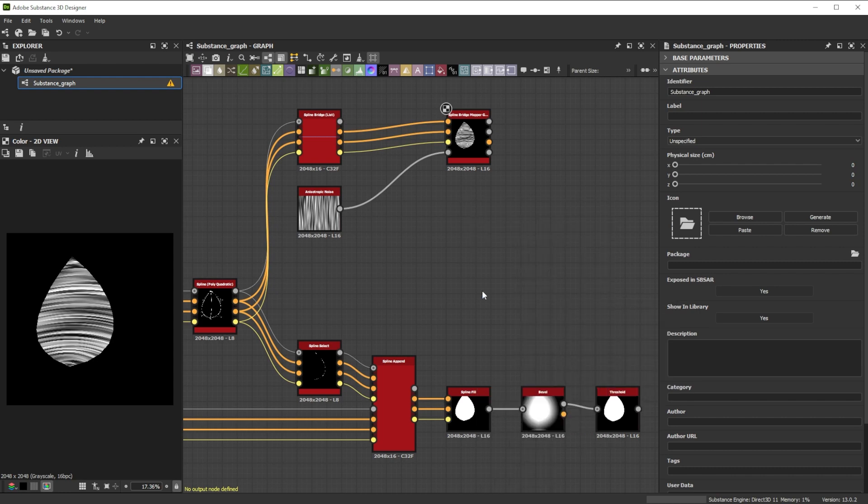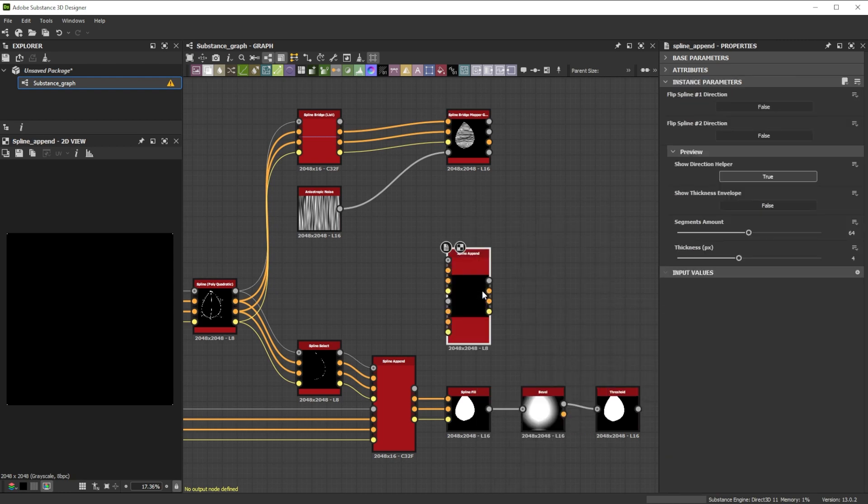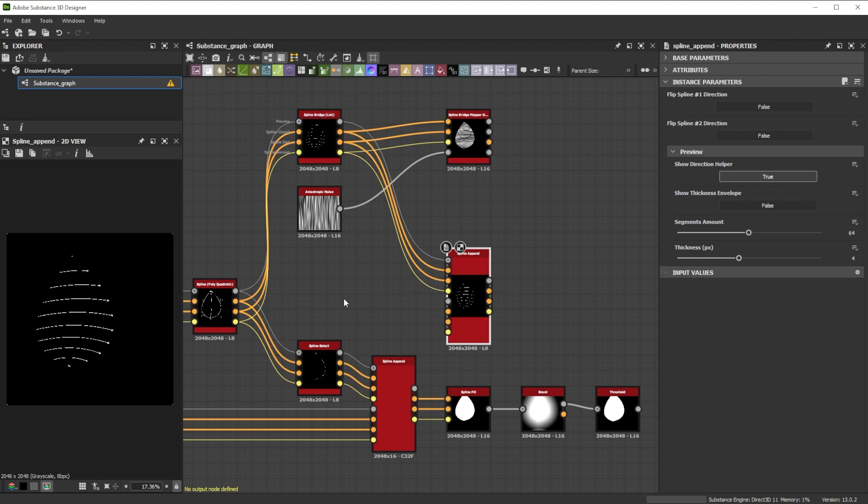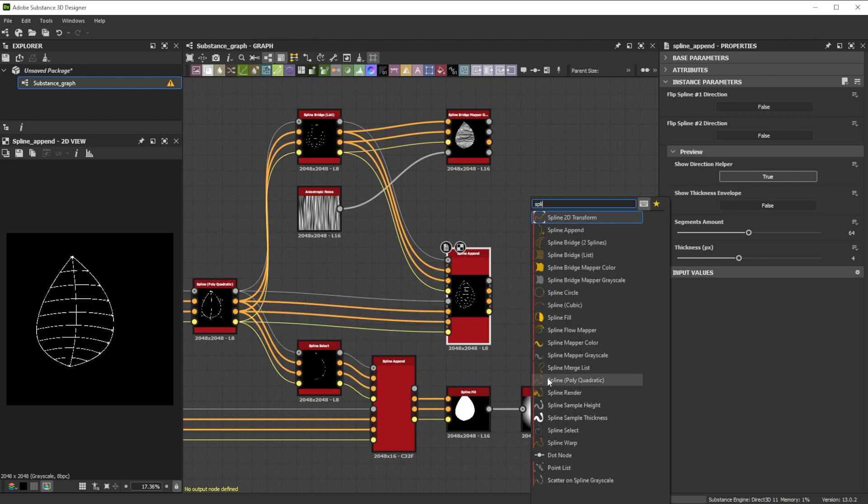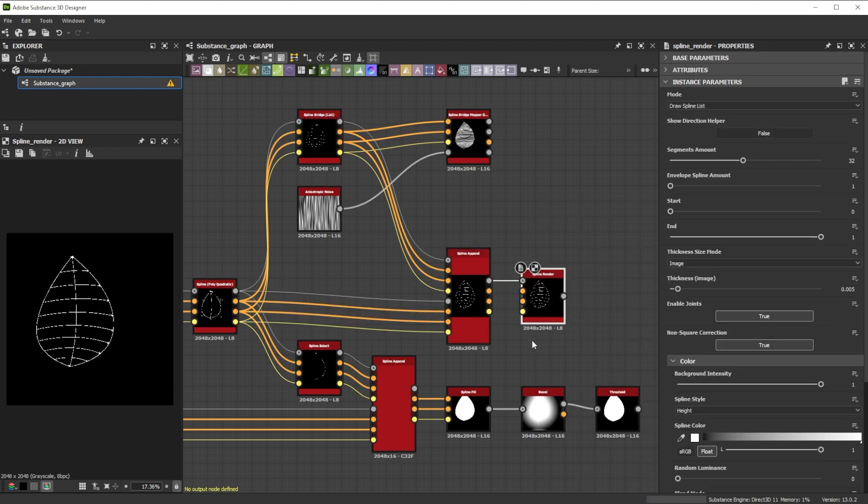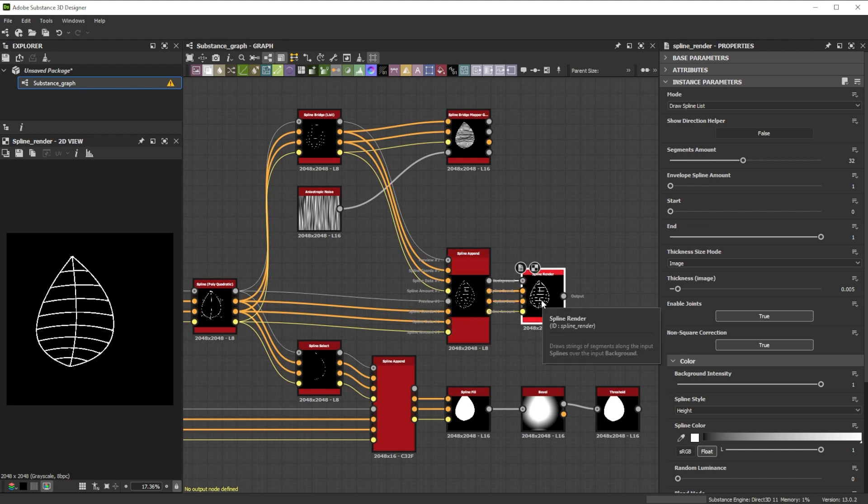Further, we connect the vanes outputs to another spline append node and join the outputs of the last spline polyquadratic node too. We add a spline render node to get final rendered splines from the vanes and leaf shape.